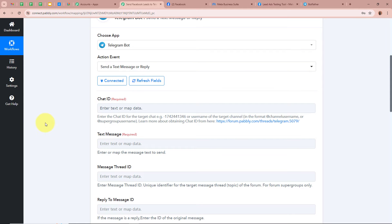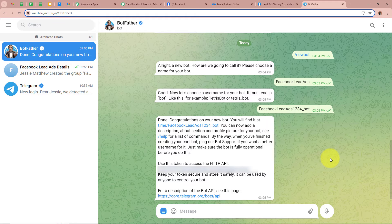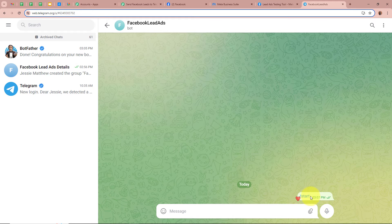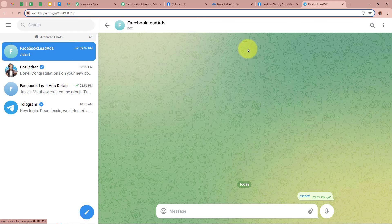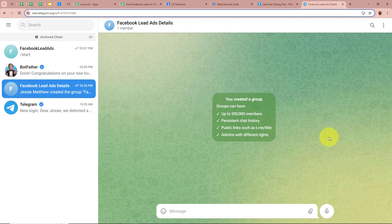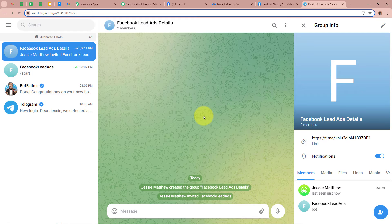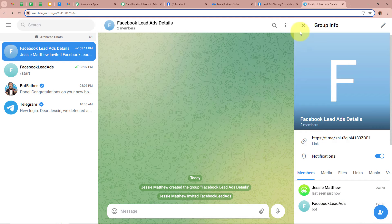We have now connected Telegram Bot with Pabbly Connect. But now we have to activate the bot we created — click on the bot link and then click on Start to activate it. The bot is now started. I want this bot to send Facebook lead ad details to the Telegram group I have created, so I am going to add it as a member to the group. I have successfully added the bot to the group. Now we have to give the bot admin access so it can send messages in the group, since only admins can send messages. The bot is now admin in this group.